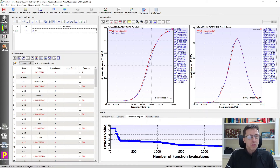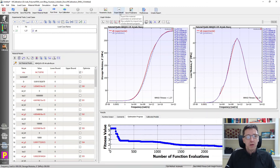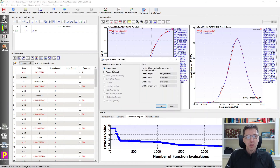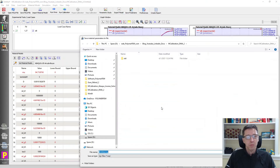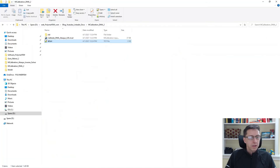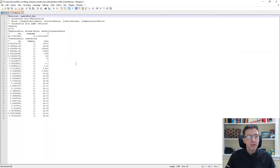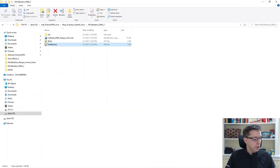Once we're done, we can export this to an Abacus finite element program. It's exported as an INP file or CAE script — I'll demonstrate the INP file option. I'll call it 'untitled' and save it. Then I can open that file, and it has all the information we need — we can just plug it into Abacus.